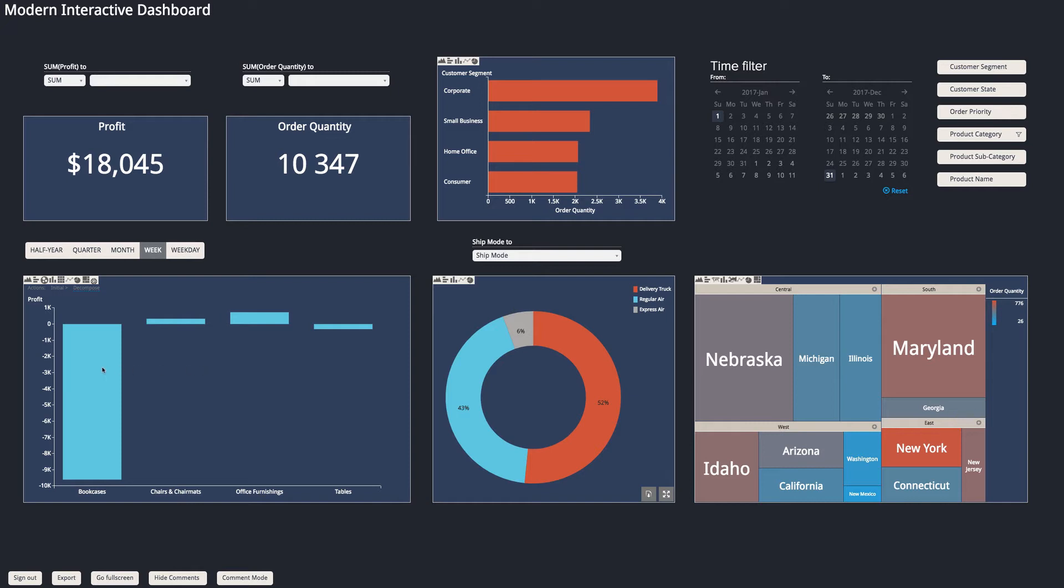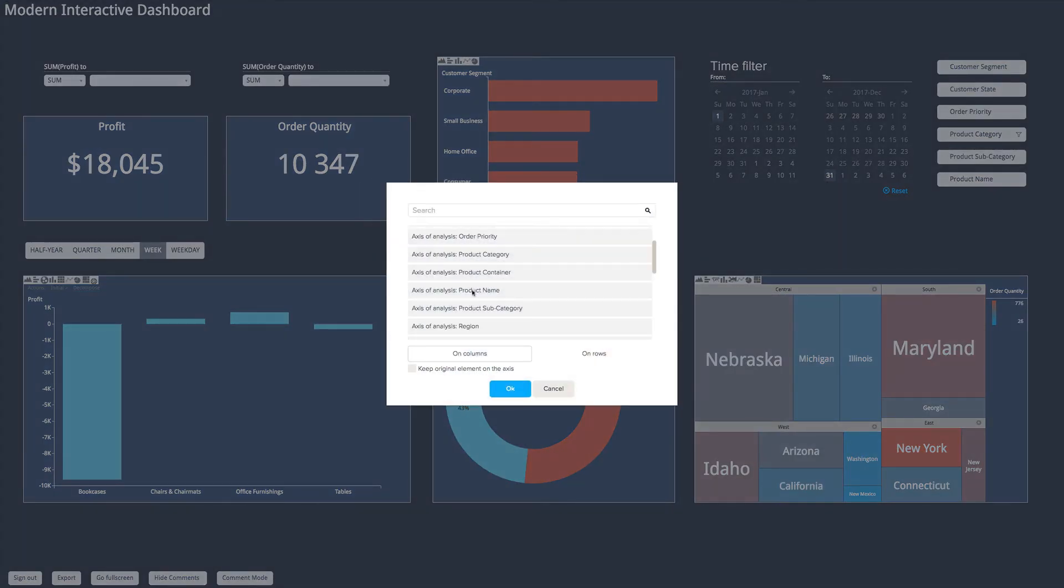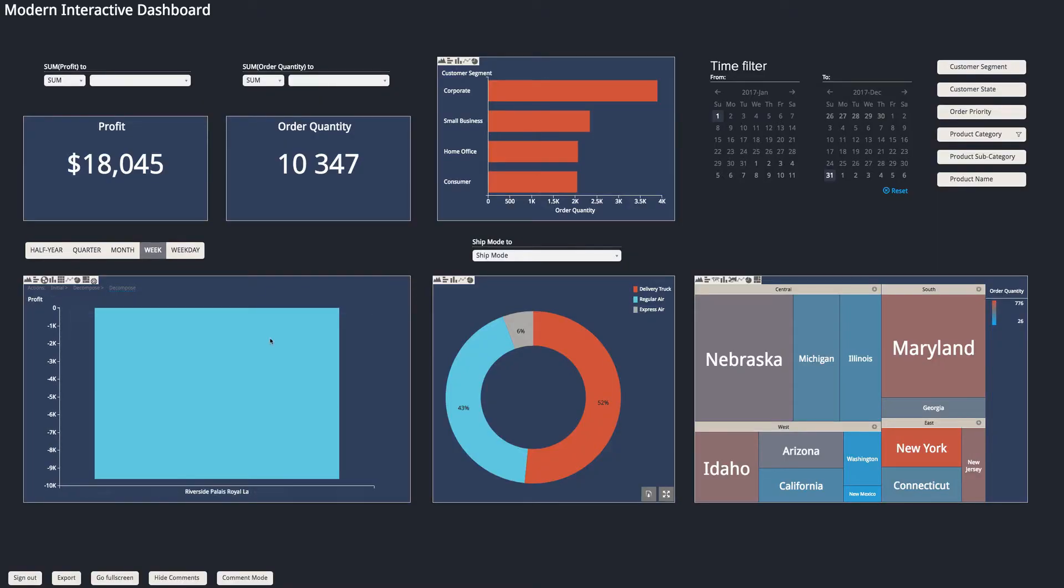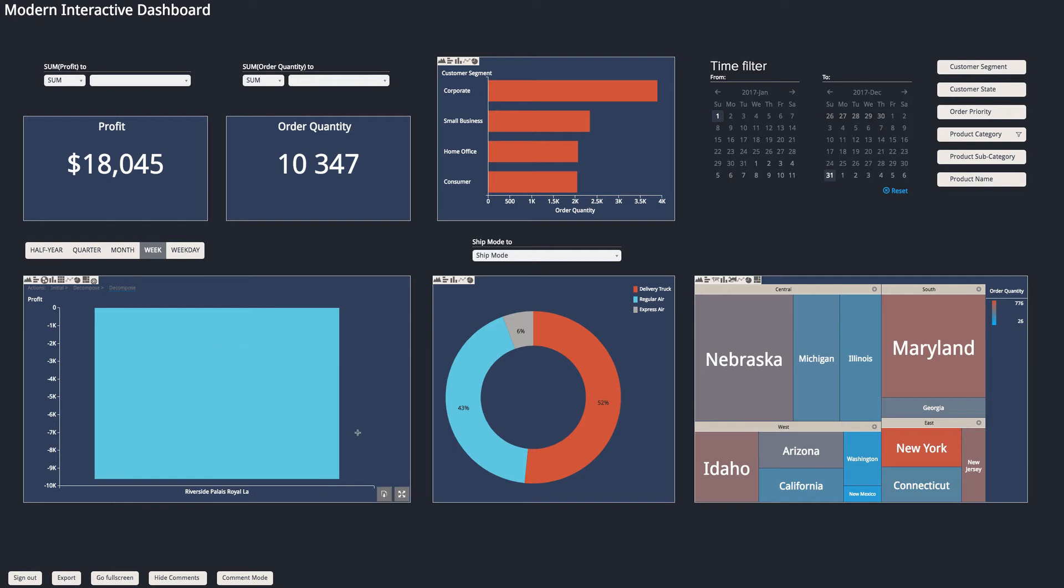And I can even drill down further into that to find out if it's a particular product that's causing this loss. So I've got my product name attribute, I can select that, click OK, and again drill down just into this chart to see that indeed we have a loss in profit for this Riverside Palais Royal bookcase.